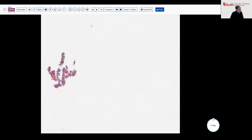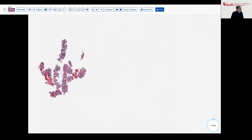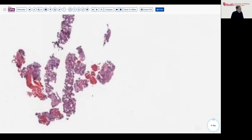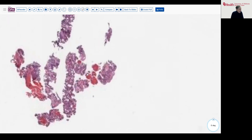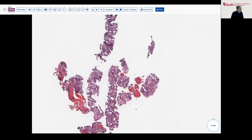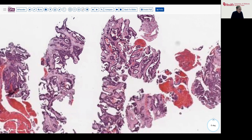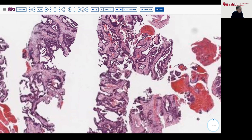Here we have representative cores, as you can see — fairly cellular tumor tissue with a lot of glandular spaces and epithelial lining, a little bit of cribriform pattern, perhaps.